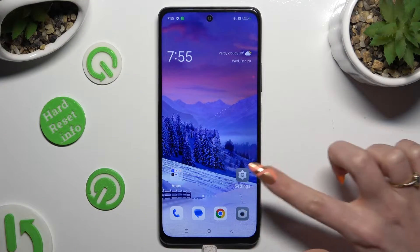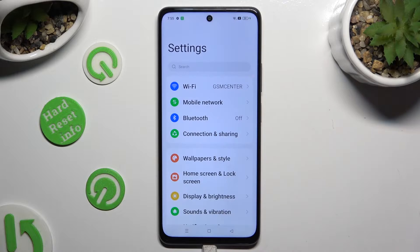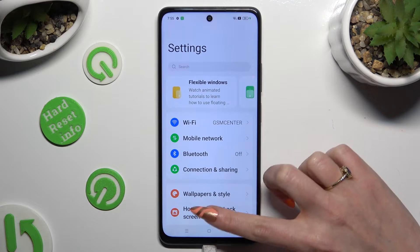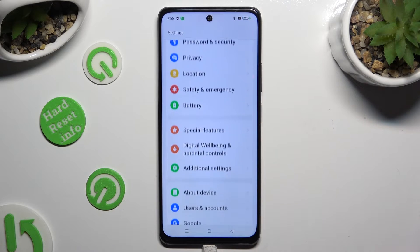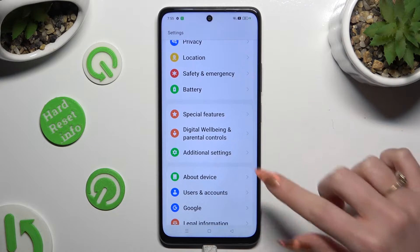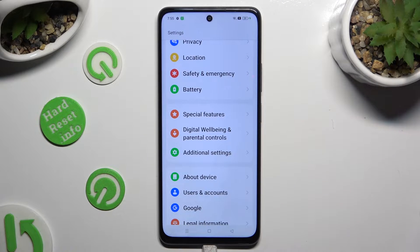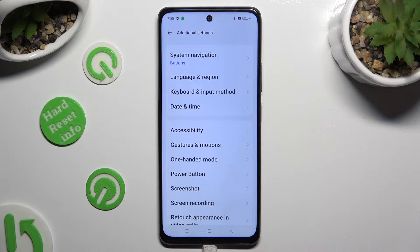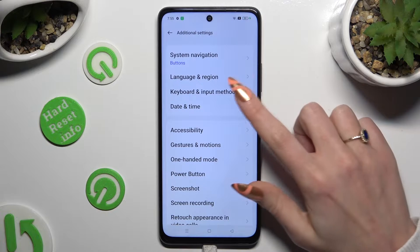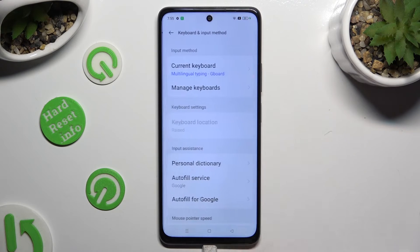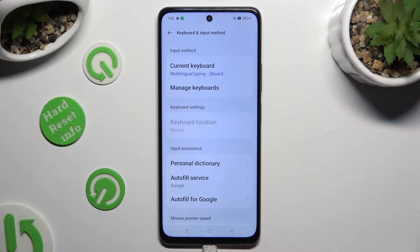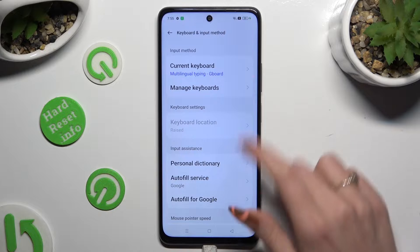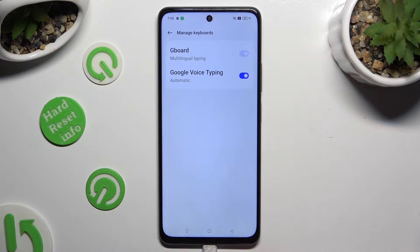Begin by opening Settings and scrolling down to access Additional Settings. Then tap on Keyboard and Input Method, select Manage Keyboards and Gboard.